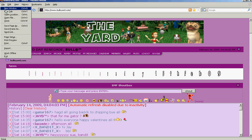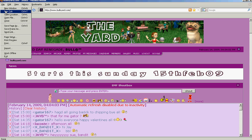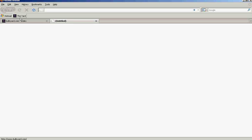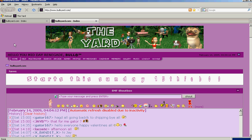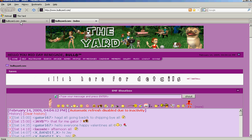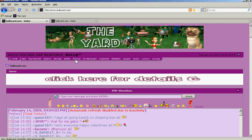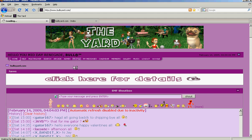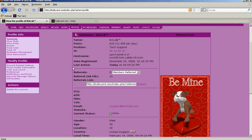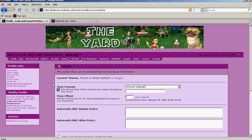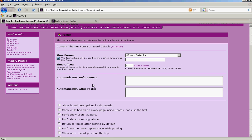And the first tab, I would go to My Profile, Look and Layout Preferences. And this is the two areas here that you're looking for: Auto BBC Before Post and Automatic BBC After Post.